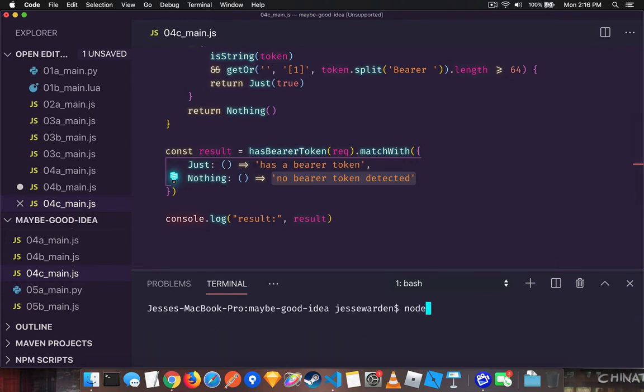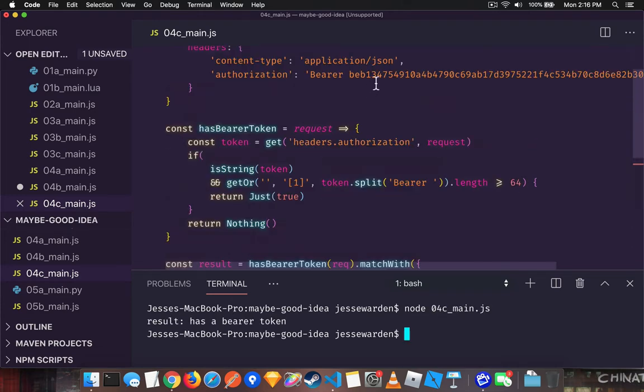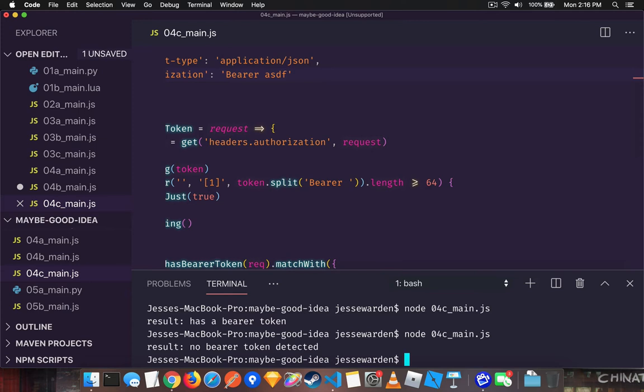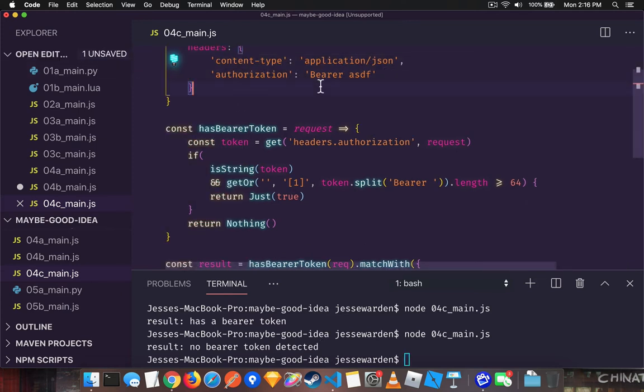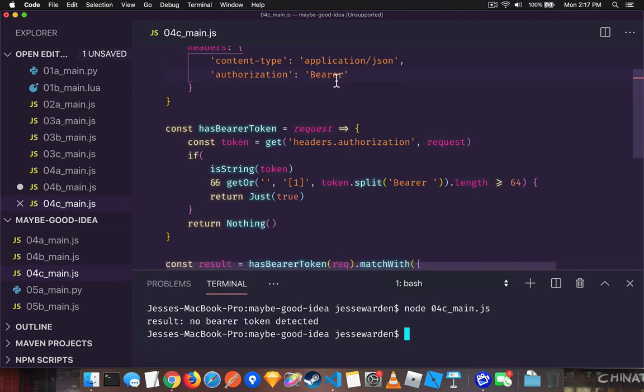So let me go ahead and run this example and show you that we have a bearer token, but if we mess it up for whatever reason, it's not the correct length. It says no bearer token detected. It might look like one, but it's not really detected. If we remove the space and try to mess up our parsing, that won't break.